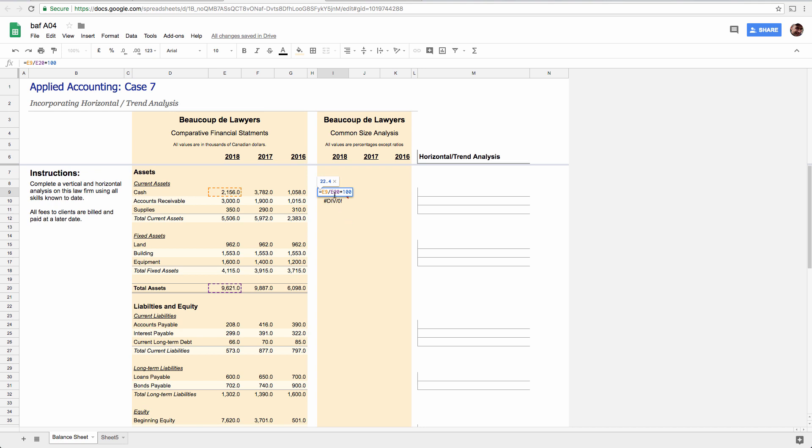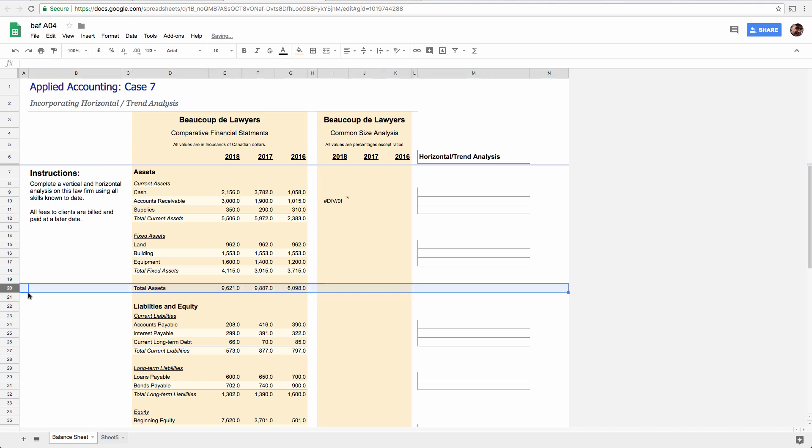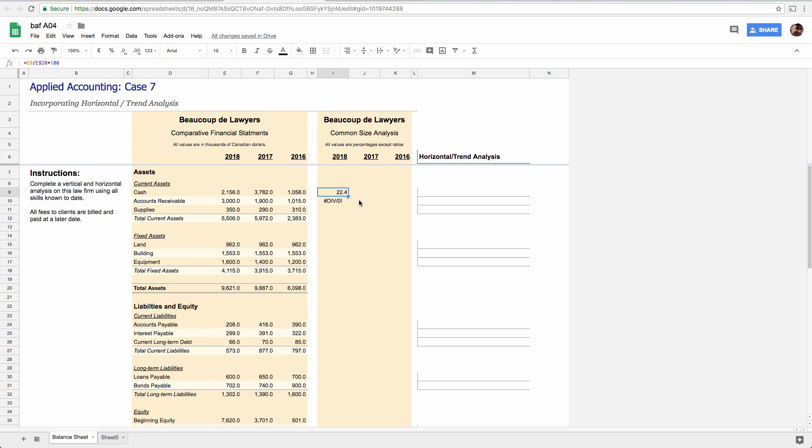So we put a dollar sign in front of row 20, right? Because it's on row 20. So now that's ready to do this with.